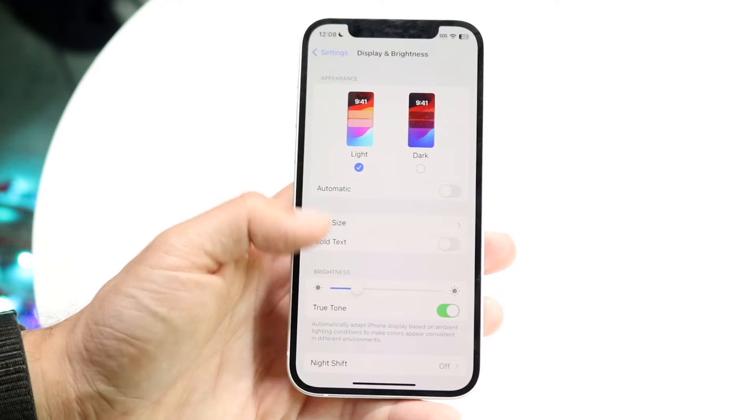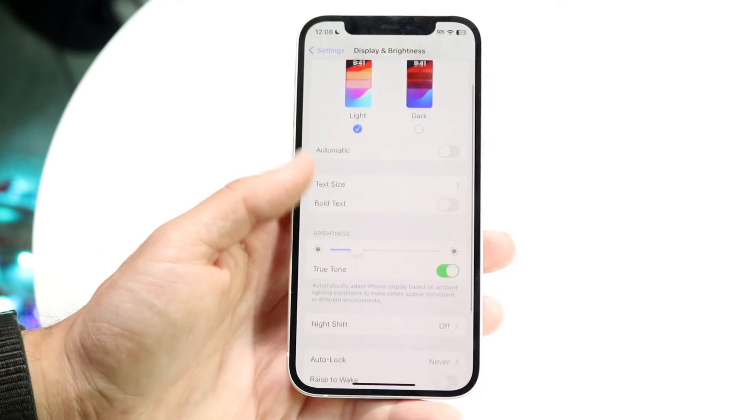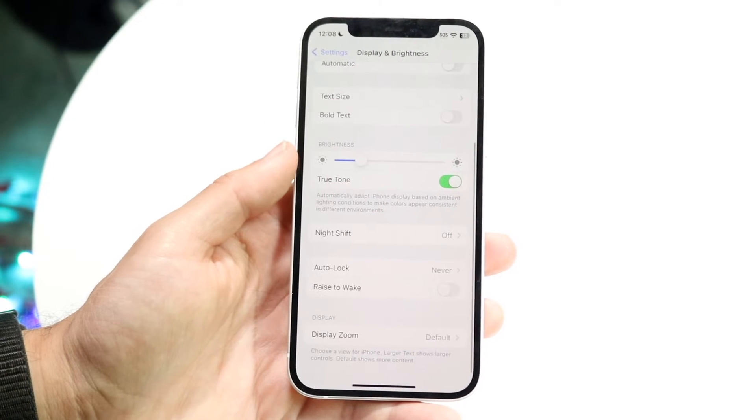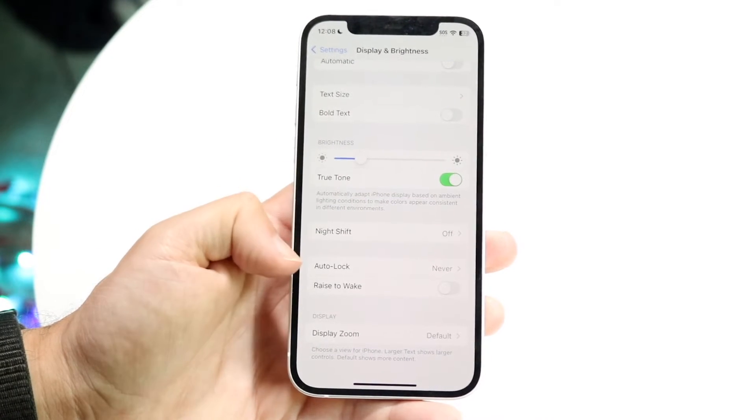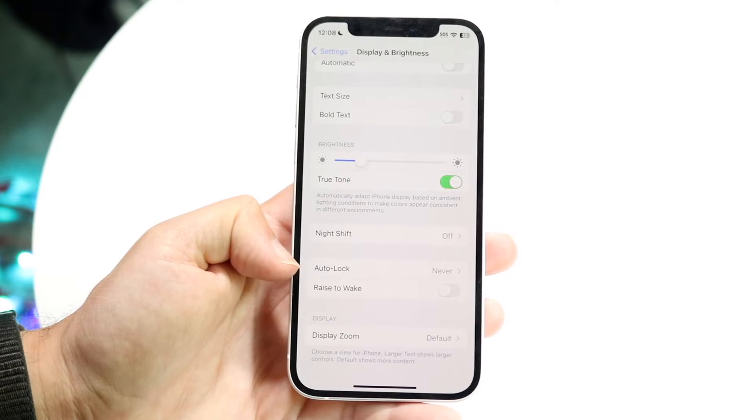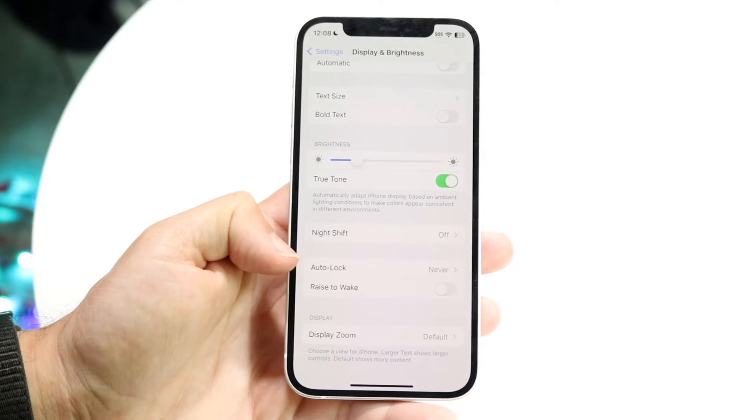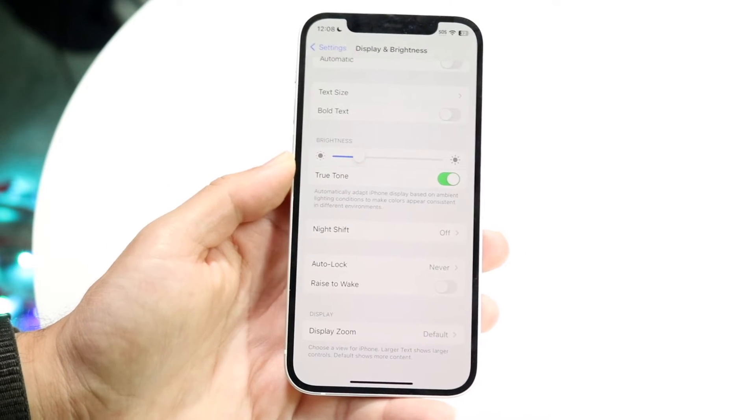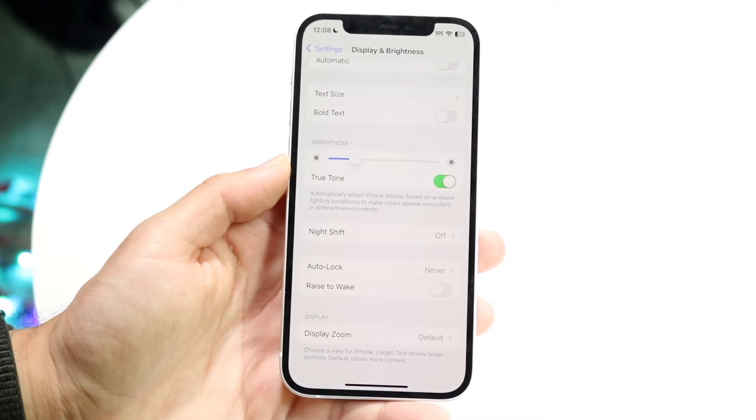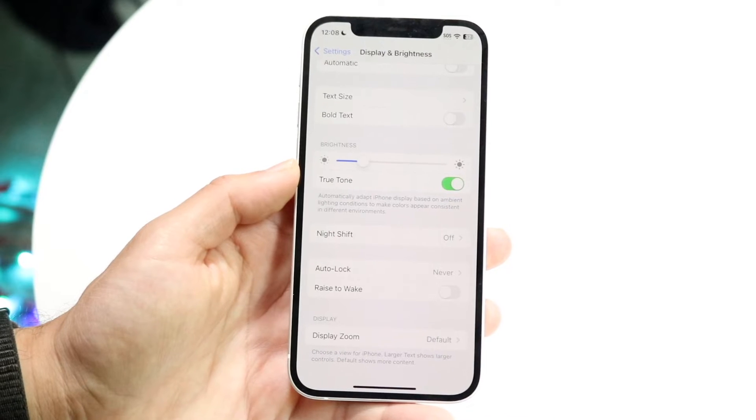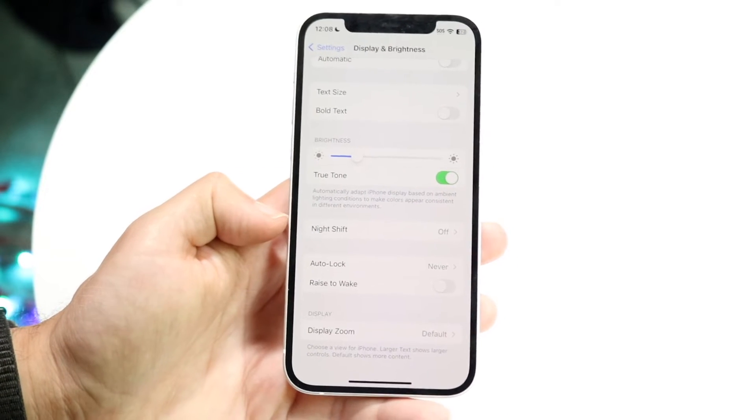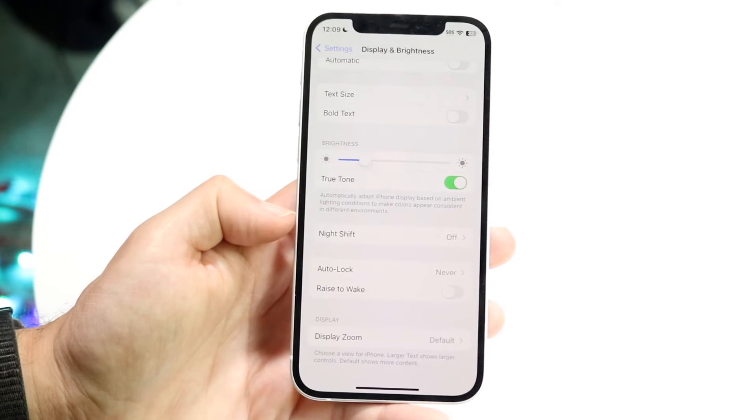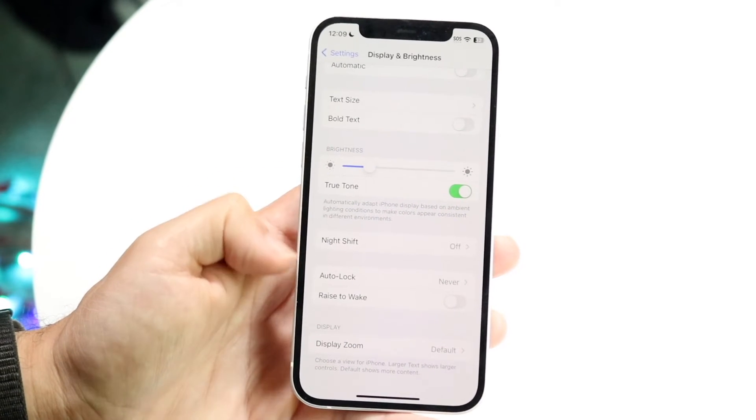You want to scroll down until you see the option that says Auto Lock. Right here where it says Auto Lock, this means how fast your iPhone will automatically lock itself after you leave it somewhere - how fast your screen will turn off.